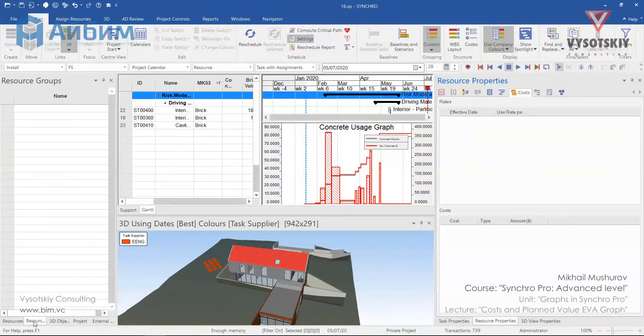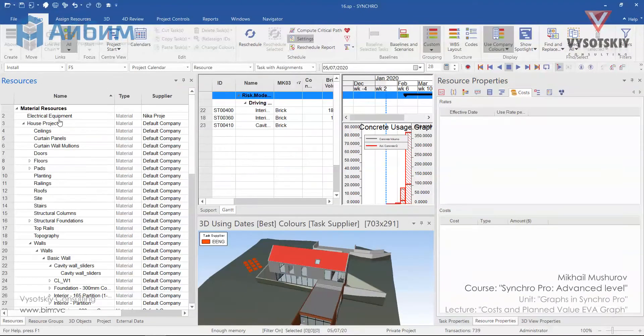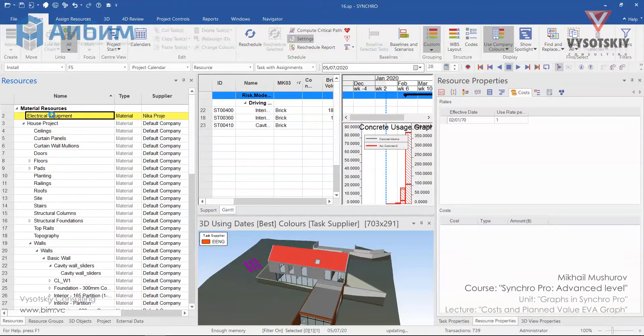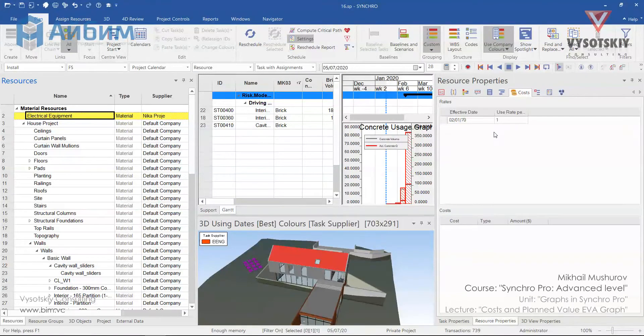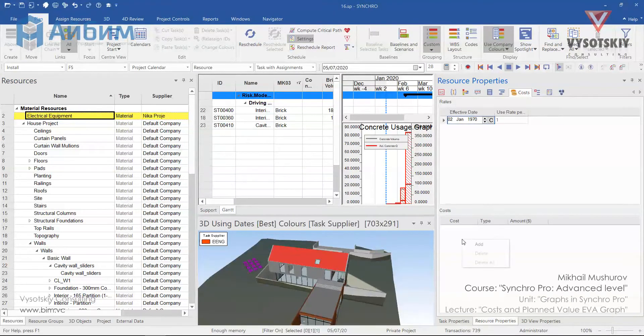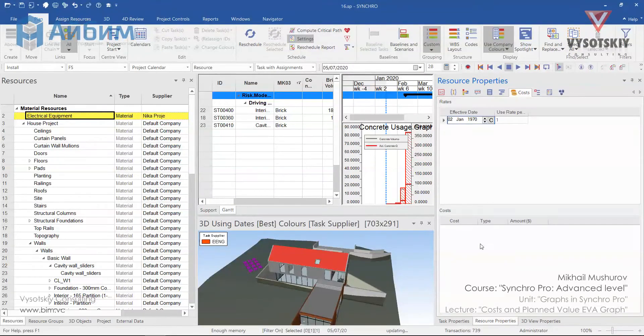Let's select a resource, for example electrical equipment. Under the rates panel, select the effective date row so it's highlighted. Make a right click over the costs field and choose add. And it will be a fixed cost for our electrical equipment.